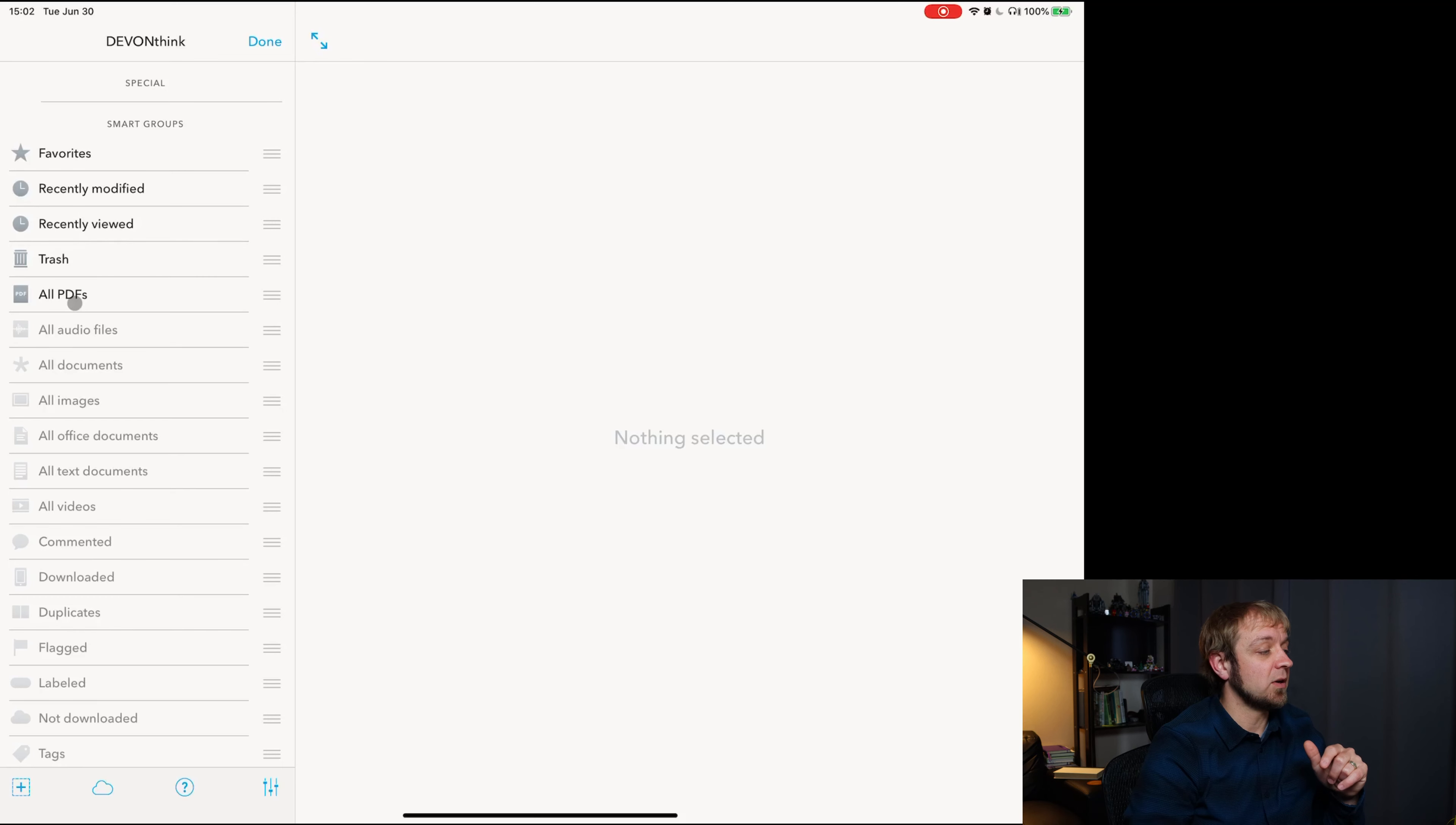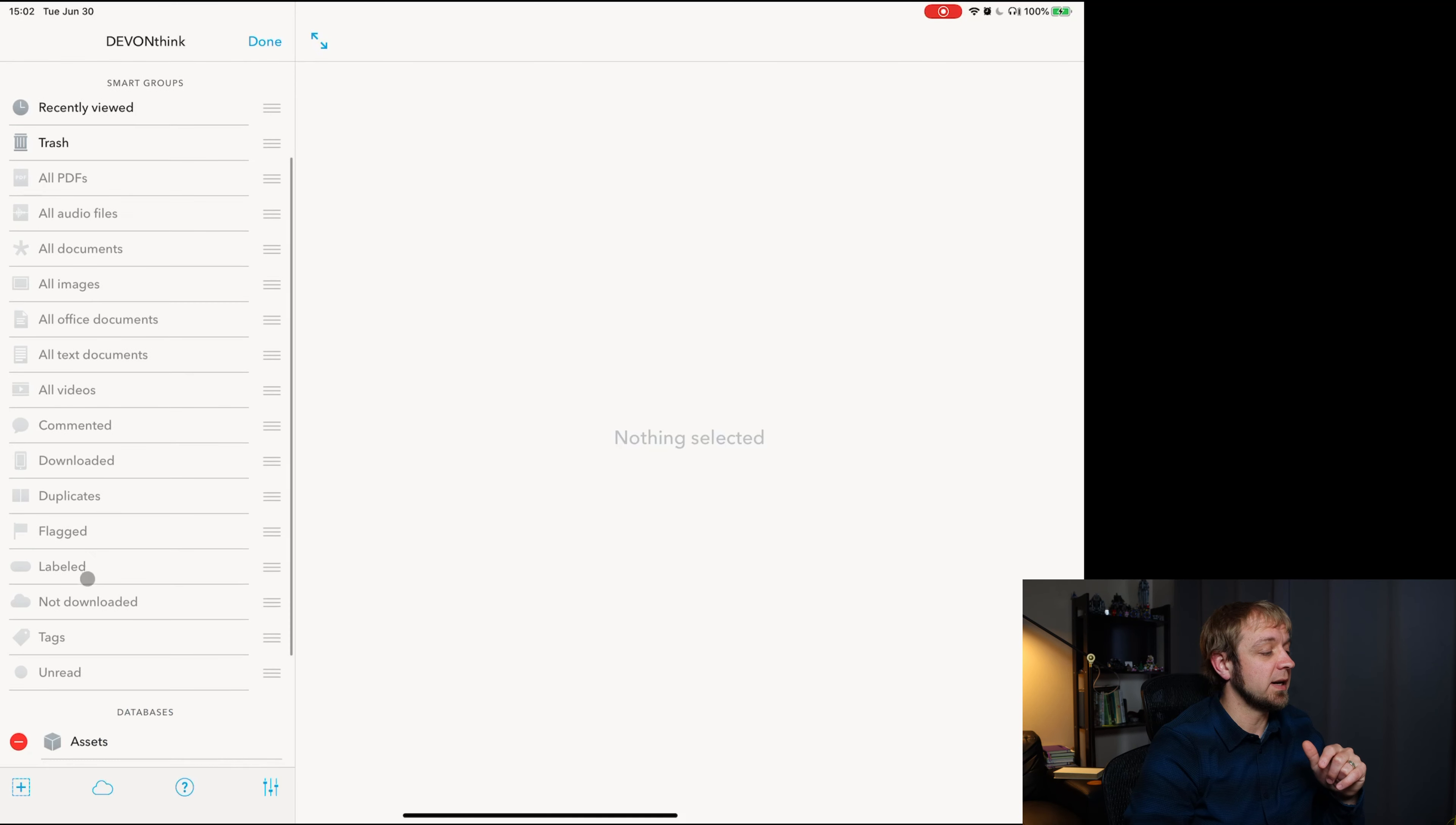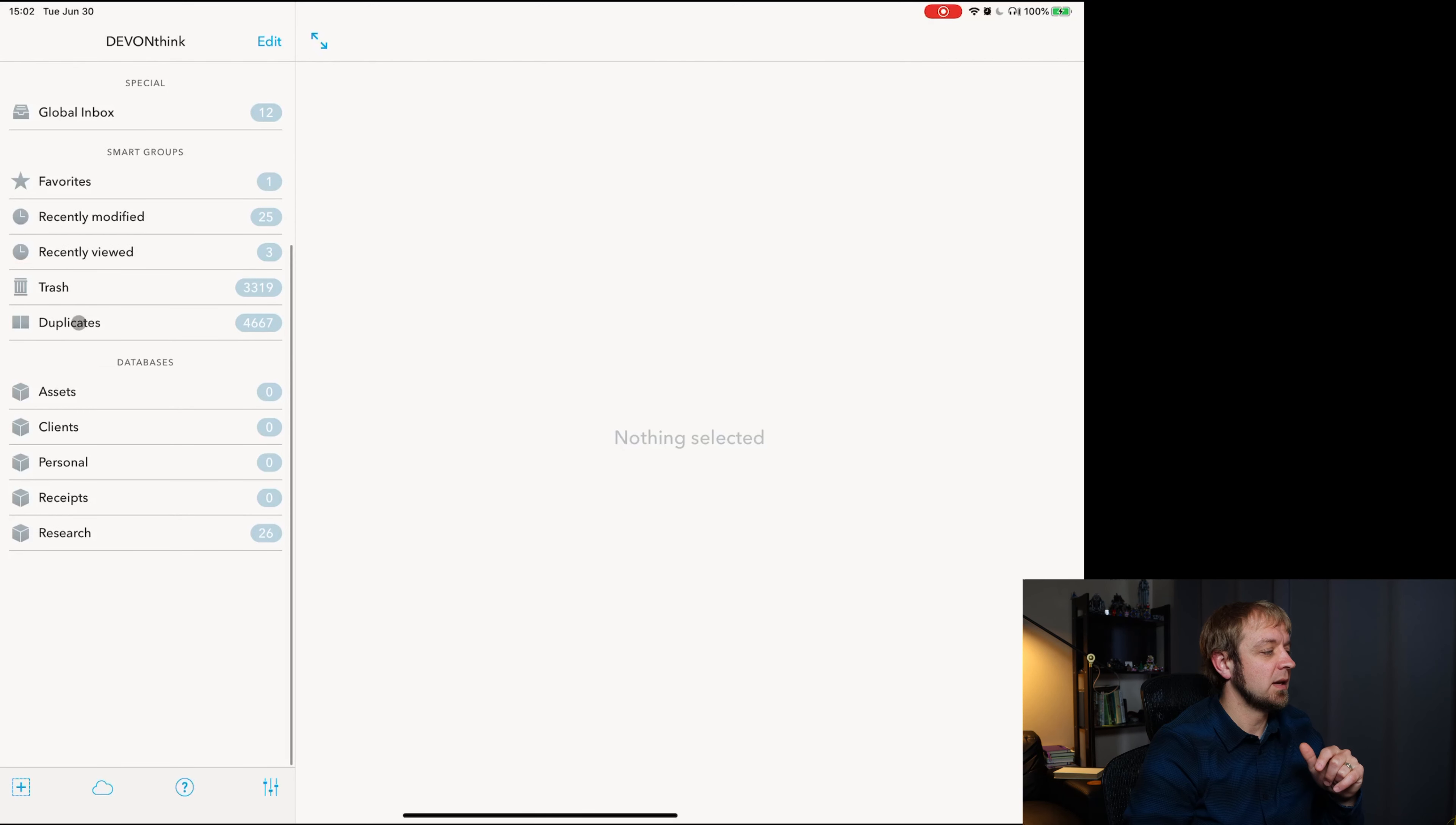I could find all PDFs. I could also find duplicates. I wonder if I have duplicates. Let's find out.